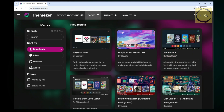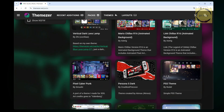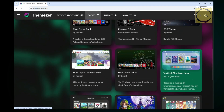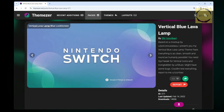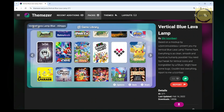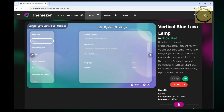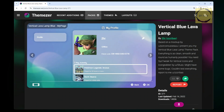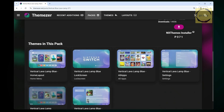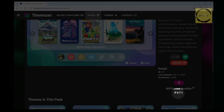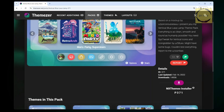Now select the theme you want to download. For example, I'll choose this theme. The page will refresh showing a detailed preview of the theme. You can use the arrow buttons to view each section of the theme — from the Home menu, lock screen, all apps, settings, and more. You can also check the preview thumbnails below. If you like the theme and want to download it, take note of the theme code displayed on this page. This is the code we will enter in the NxThemes Installer app on the Switch.